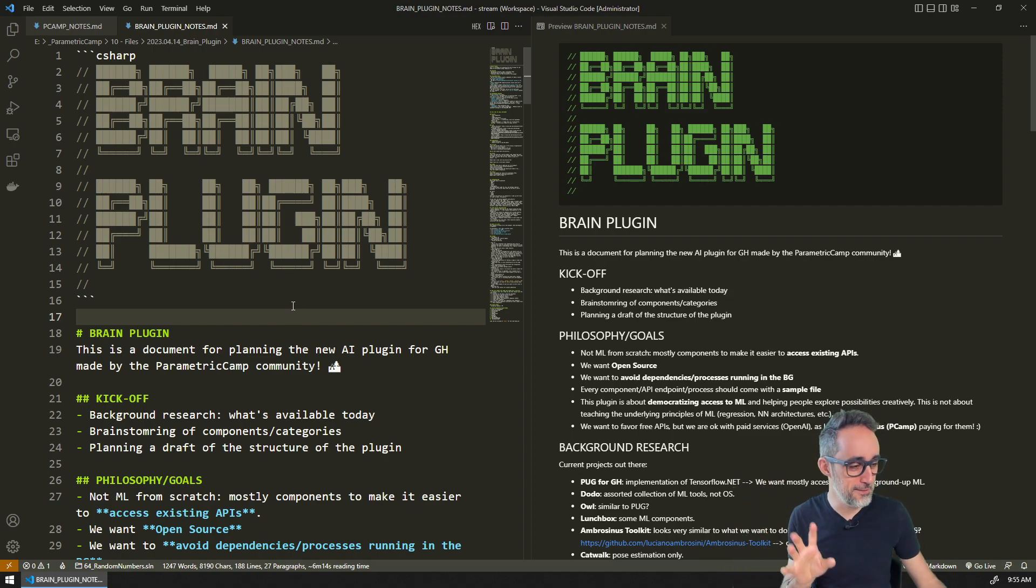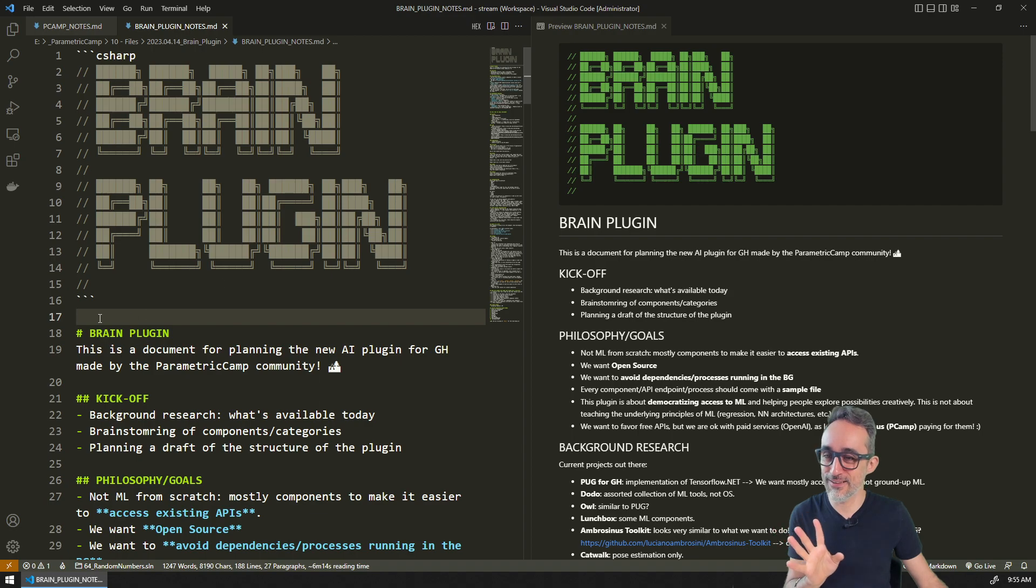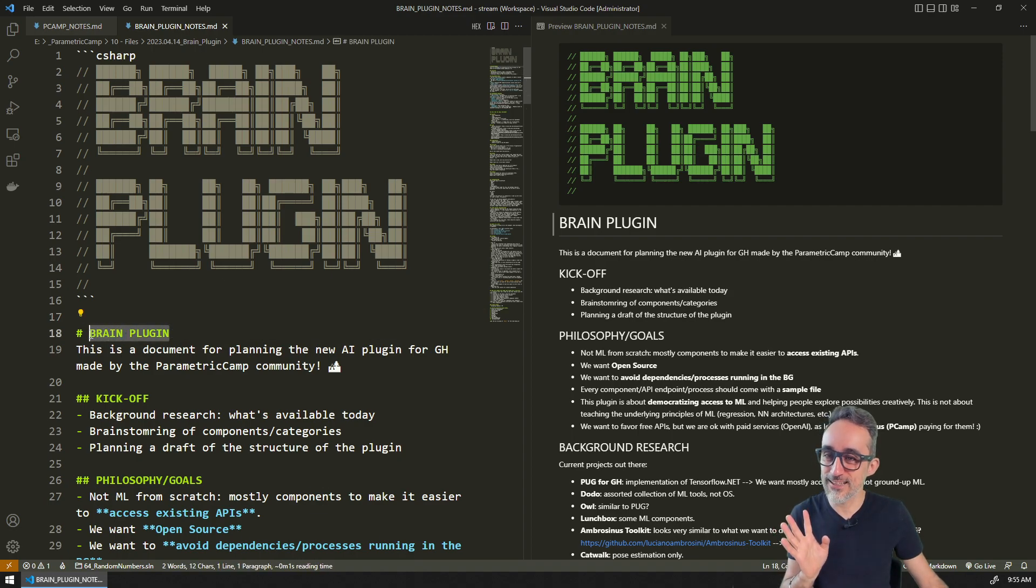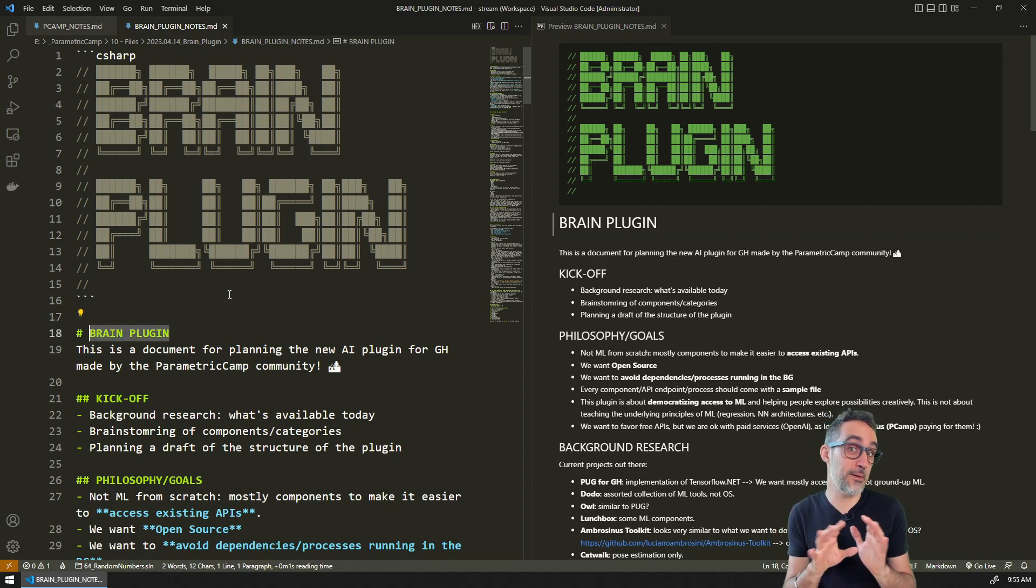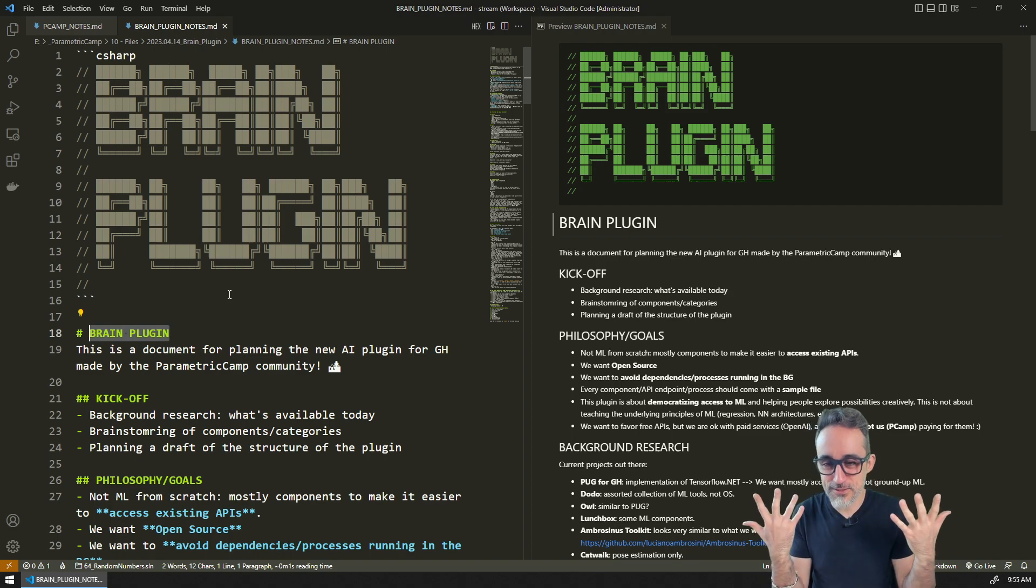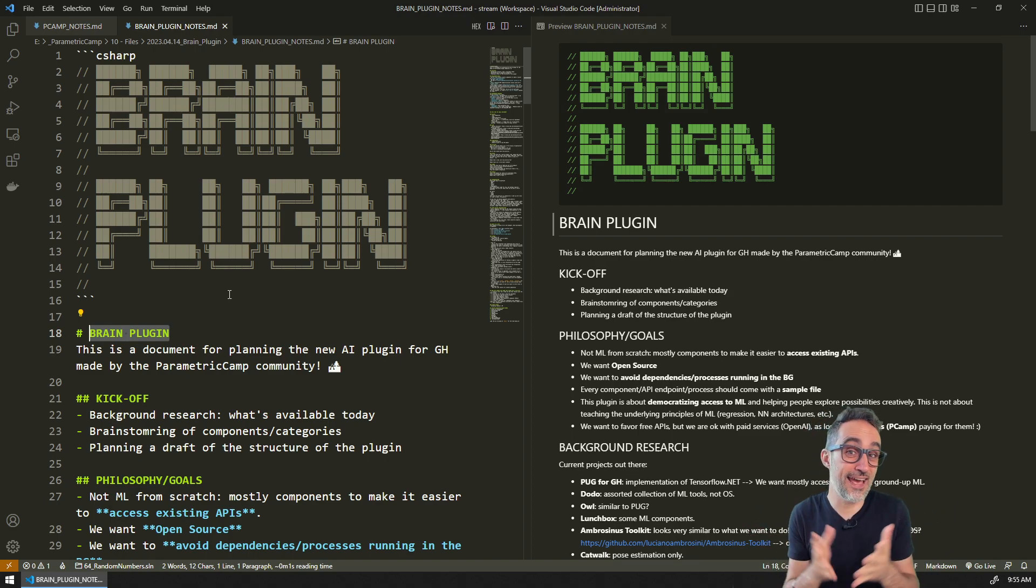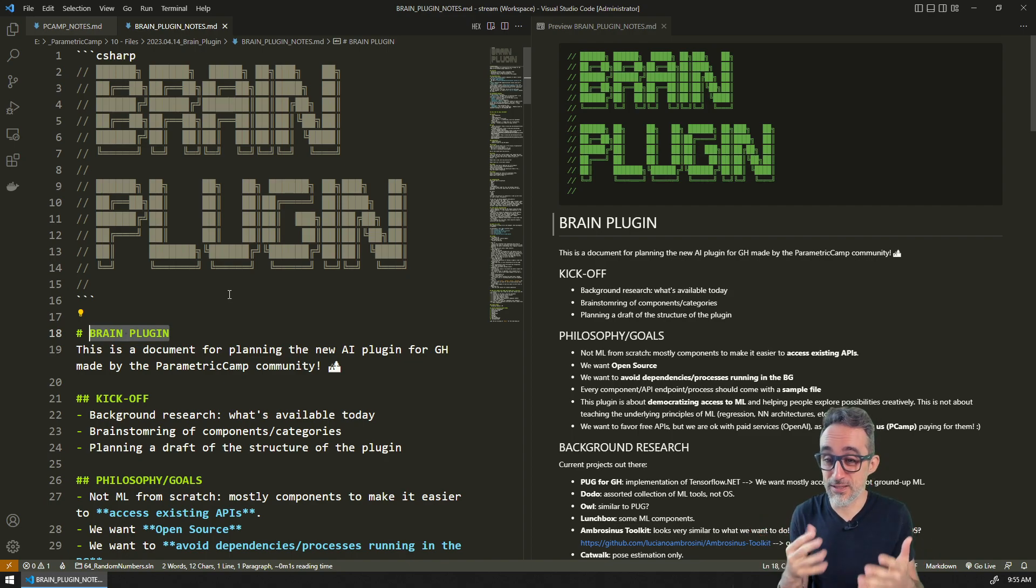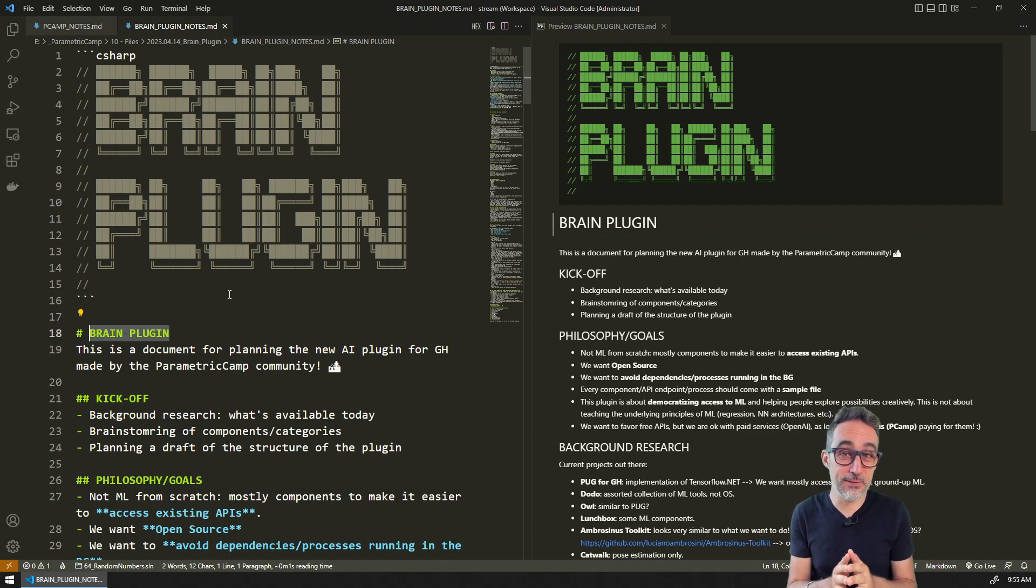The first thing was coming up with a name which was not a trivial thing. We kind of settled in with the name Brain just because Grasshopper plugins are well known for having animal names, so we didn't quite find an animal but maybe an organ made sense.